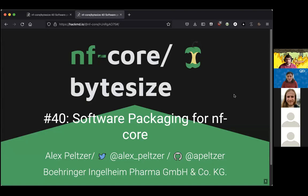Welcome everybody to another week in this Bitesize Talk series. Today we have Alex Pelsa from the NFCore team and also a clinical bioinformatics lead at Boehringer Ingelheim. Thanks a lot, Alex, for joining us today and we look forward to your talk. Thank you, Gisela, for the introduction.